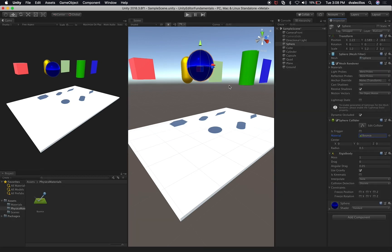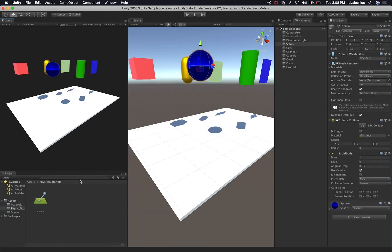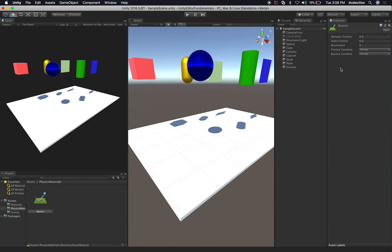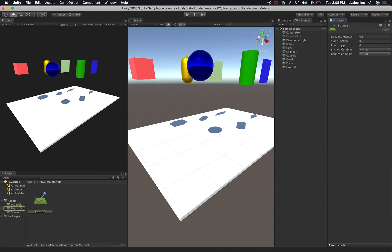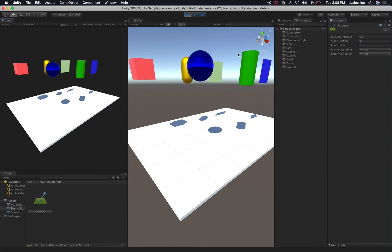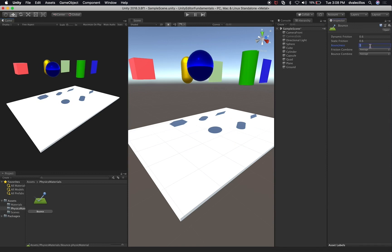I'll hit play and we shouldn't see any difference yet because I haven't made any changes to that material. If I select that material, I have different options: I could change the friction, the static friction, the bounciness, and some other settings. So let's change the bounciness to one and see what happens. You can see that now it's bouncing more like a real ball. It goes from zero to one. And if I set friction to zero as well — hit play — you can see that it's now falling perfectly.